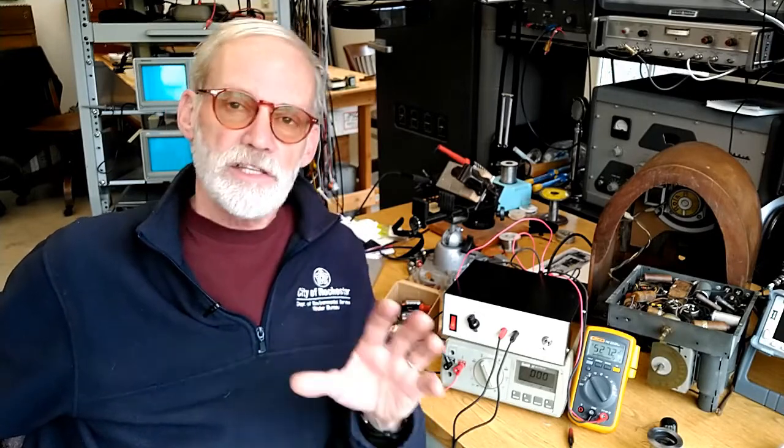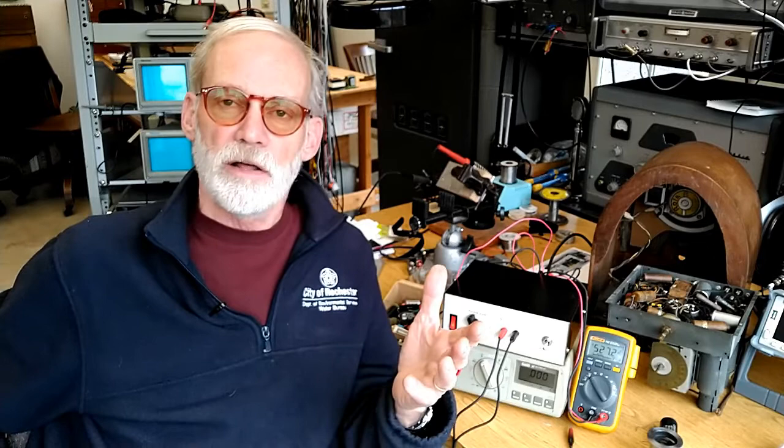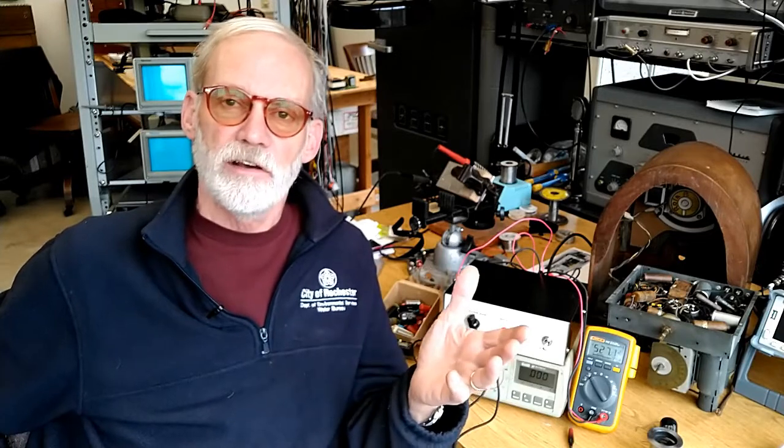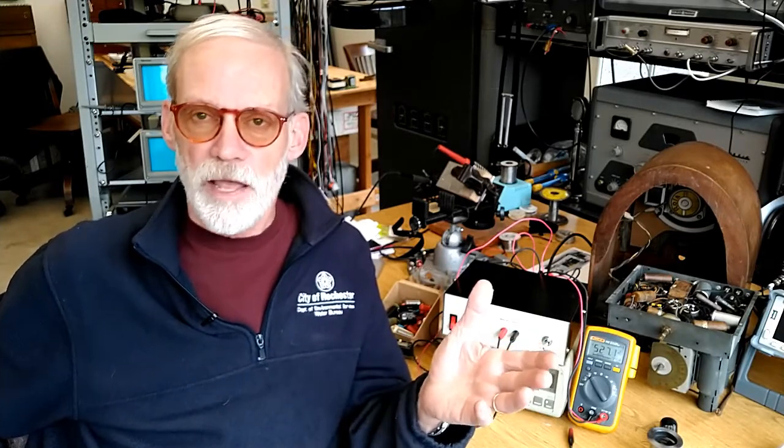It's a 1932-era five-tube receiver, and the nice thing about working on an old receiver like this is that I don't have to worry about testing any of the electrolytic or paper capacitors because I know they're all bad.